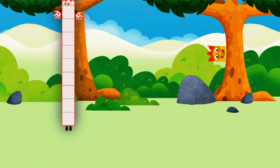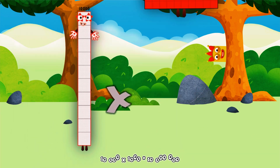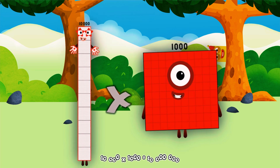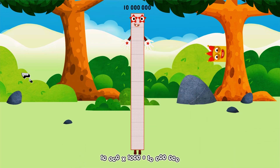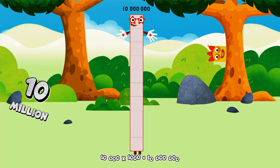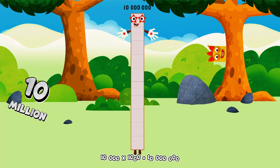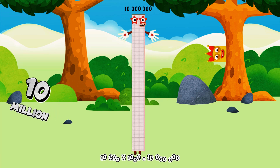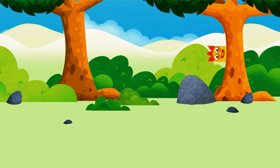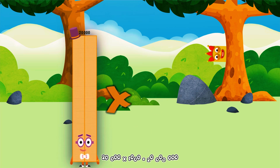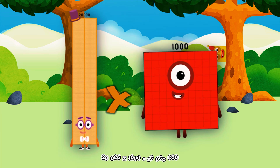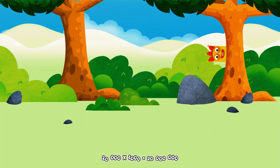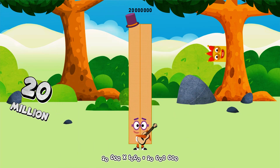10,000 × 1,000 equals 10,000,000. 20,000 × 1,000 equals 20,000,000.